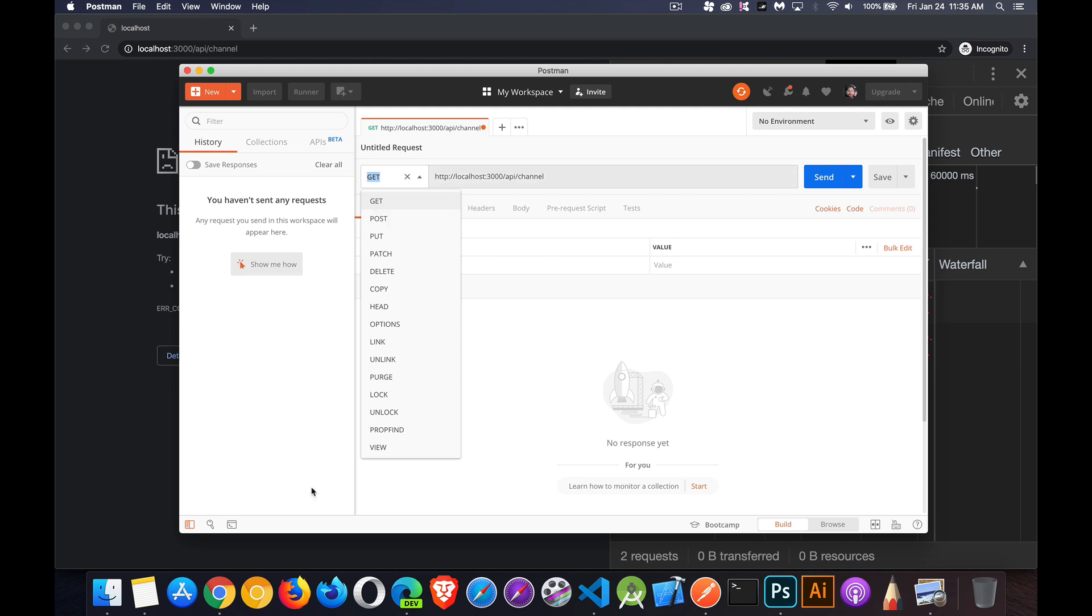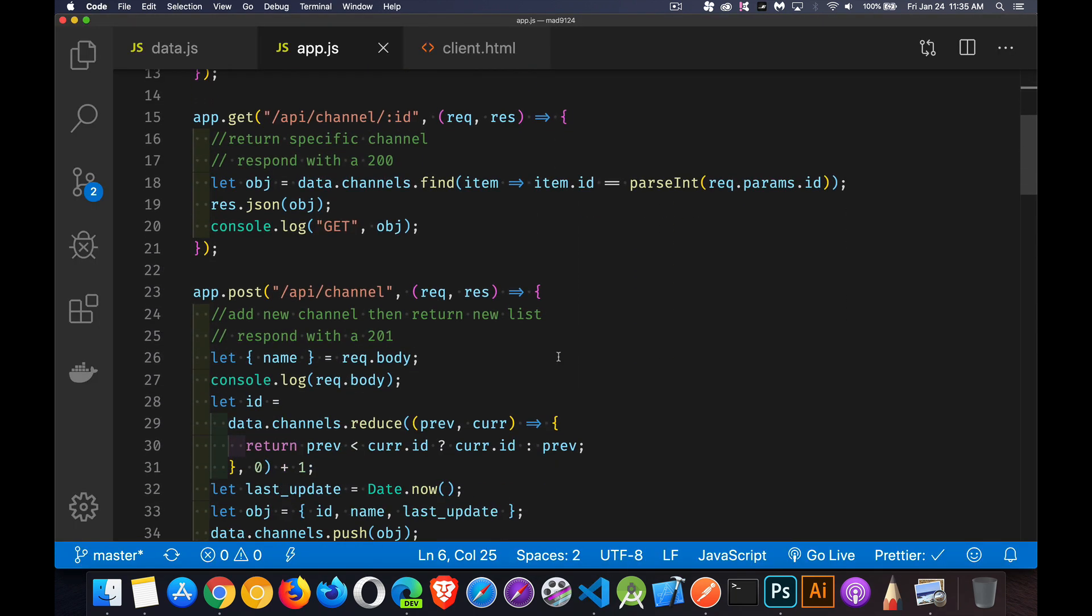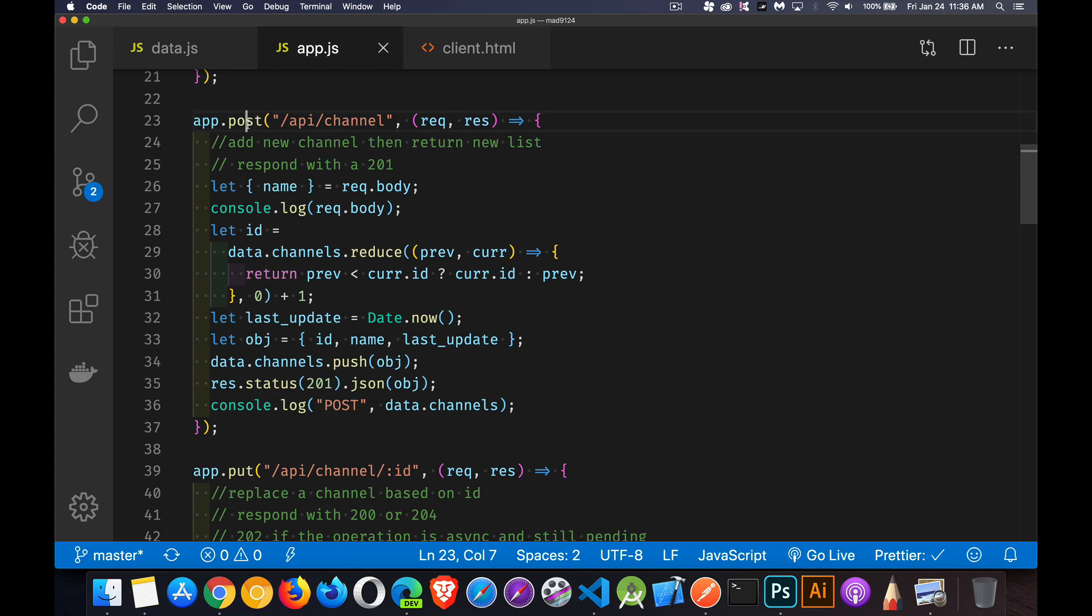With post, I'm going to be sending off a request but I'm also going to be sending something from Postman, from the client, from the browser. I'm sending some data. A user has filled out a form. They're saying, I need to create a brand new thing. Post means you're creating something new.